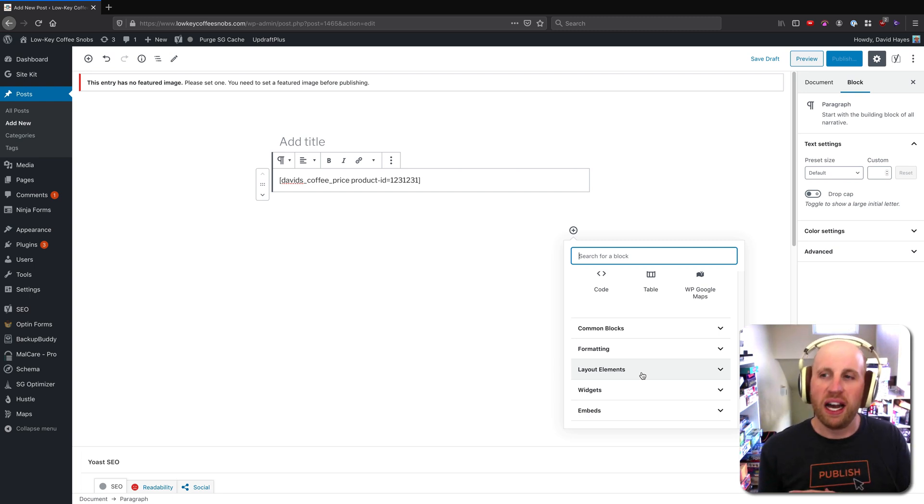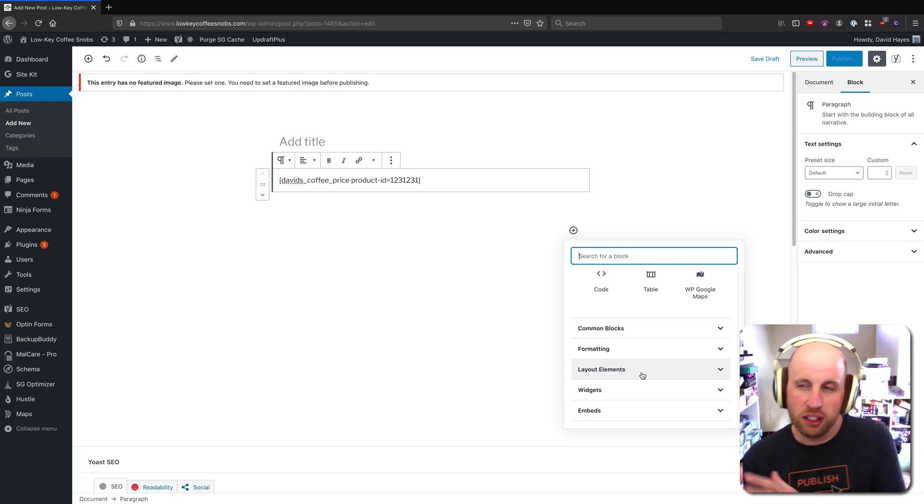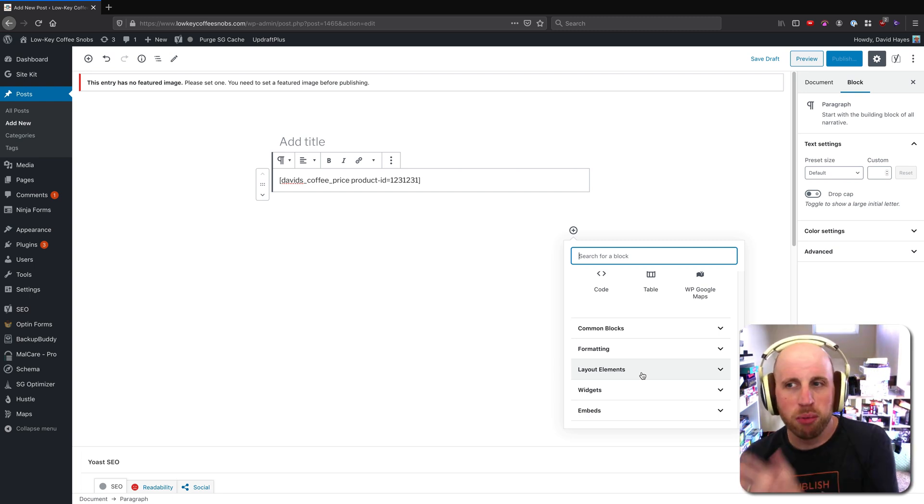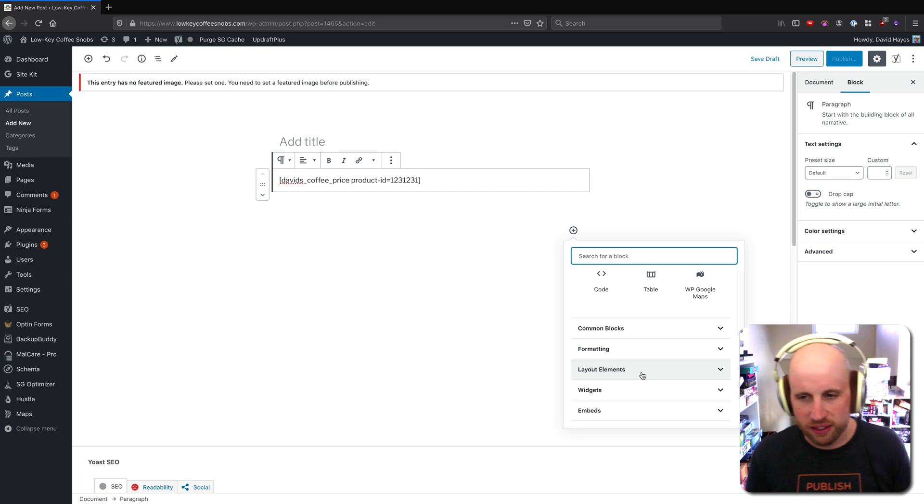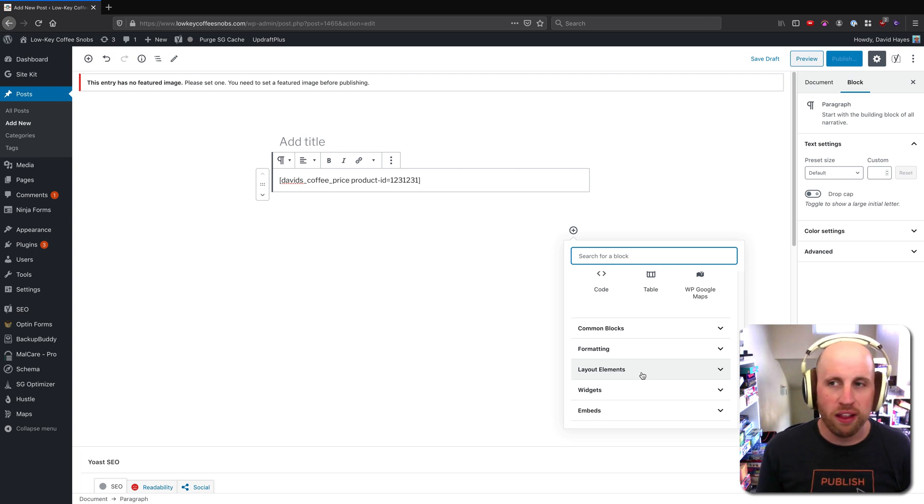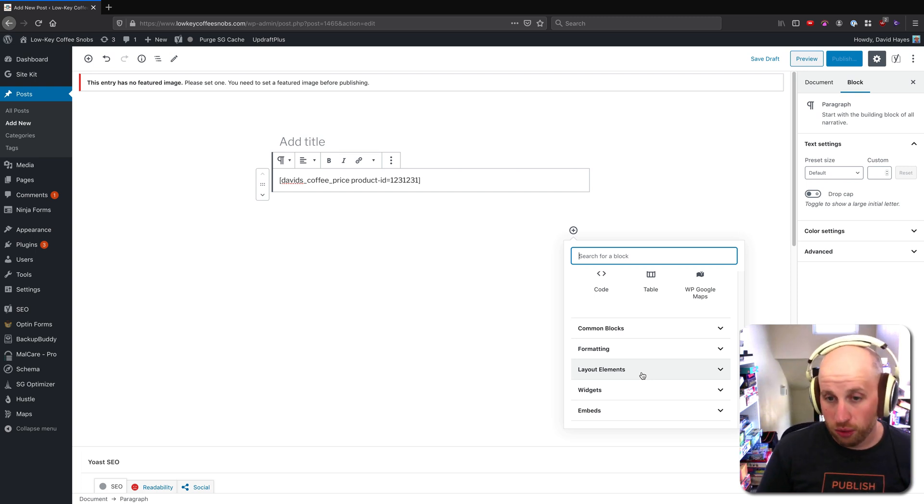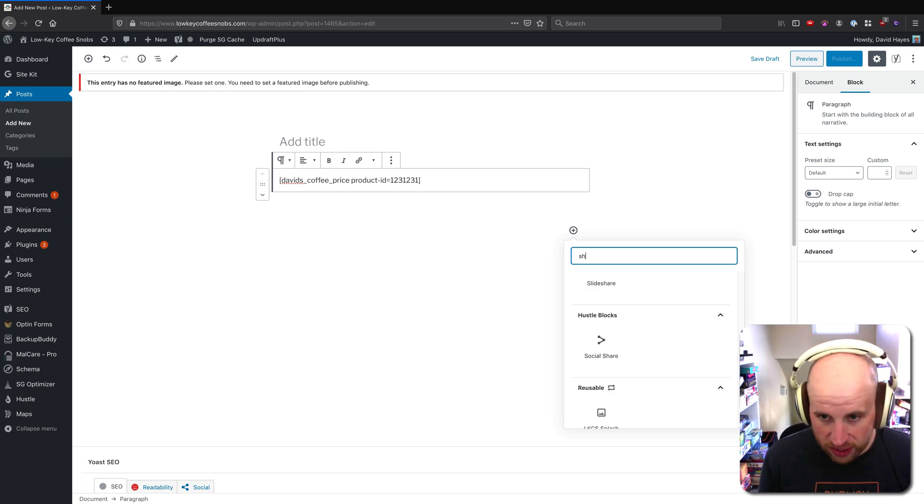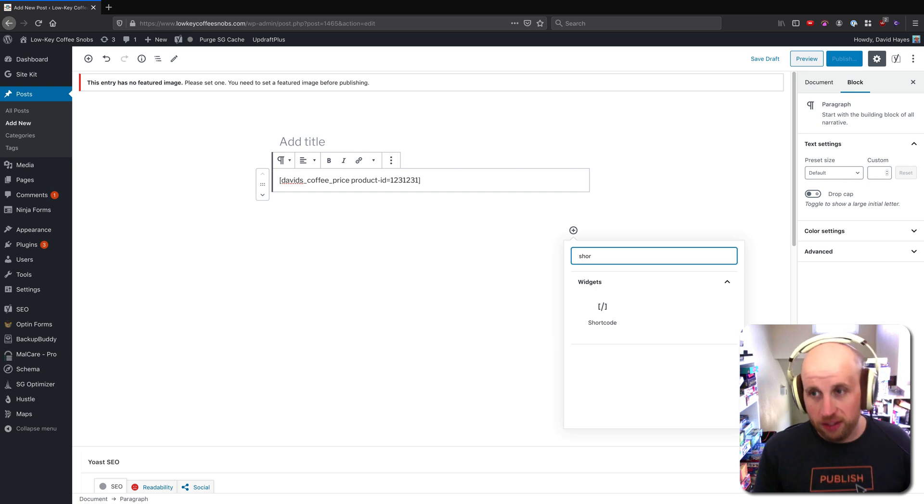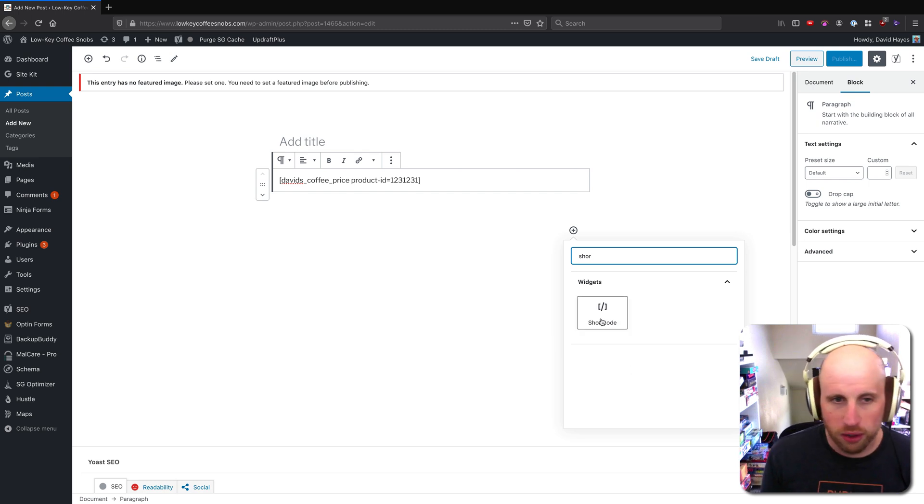If you're a developer making a new block is the right thing here. But if you're not, you might still need to use the shortcode for a bunch of reasons. And surprise surprise, there is a shortcode block in WordPress.